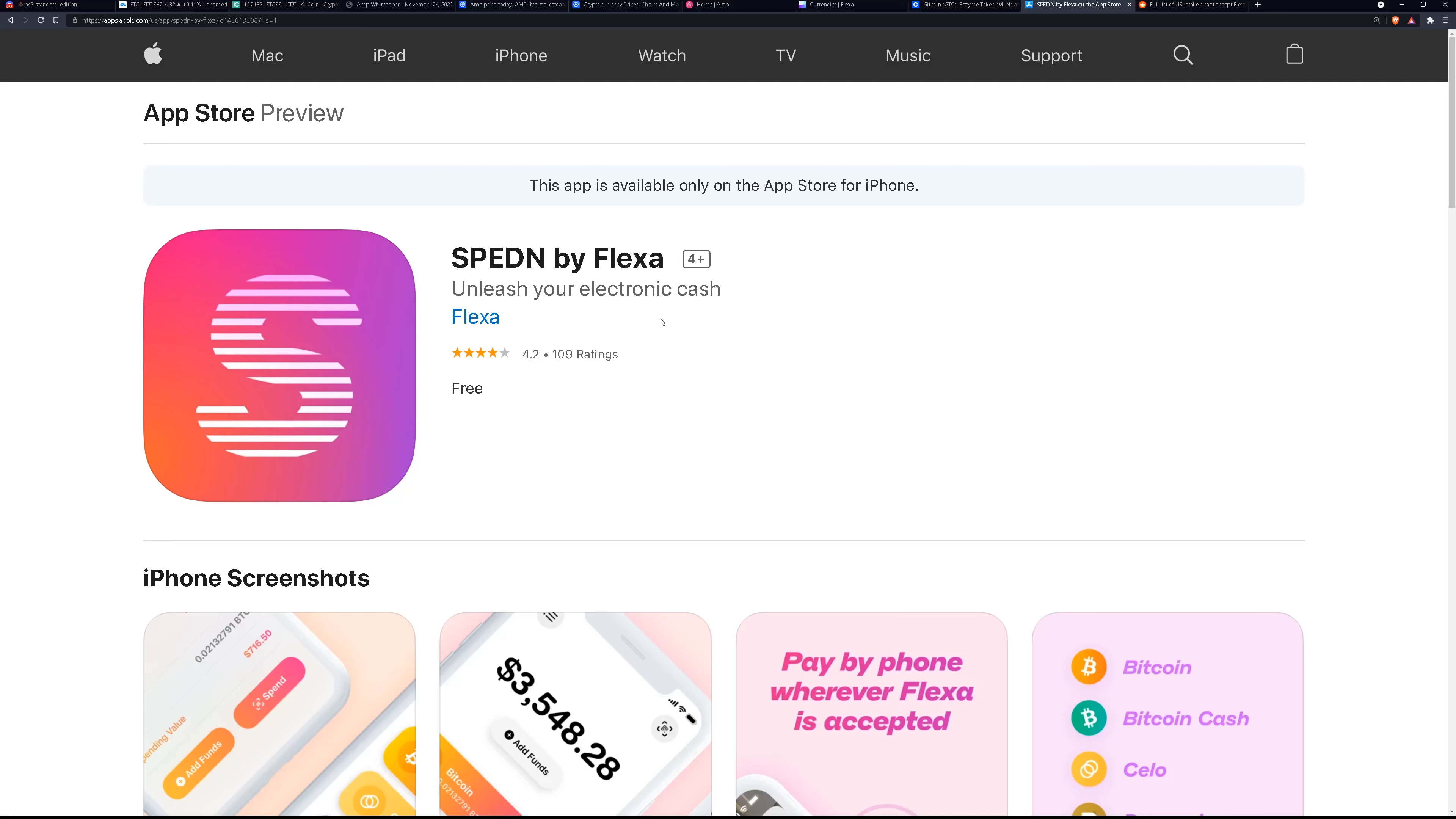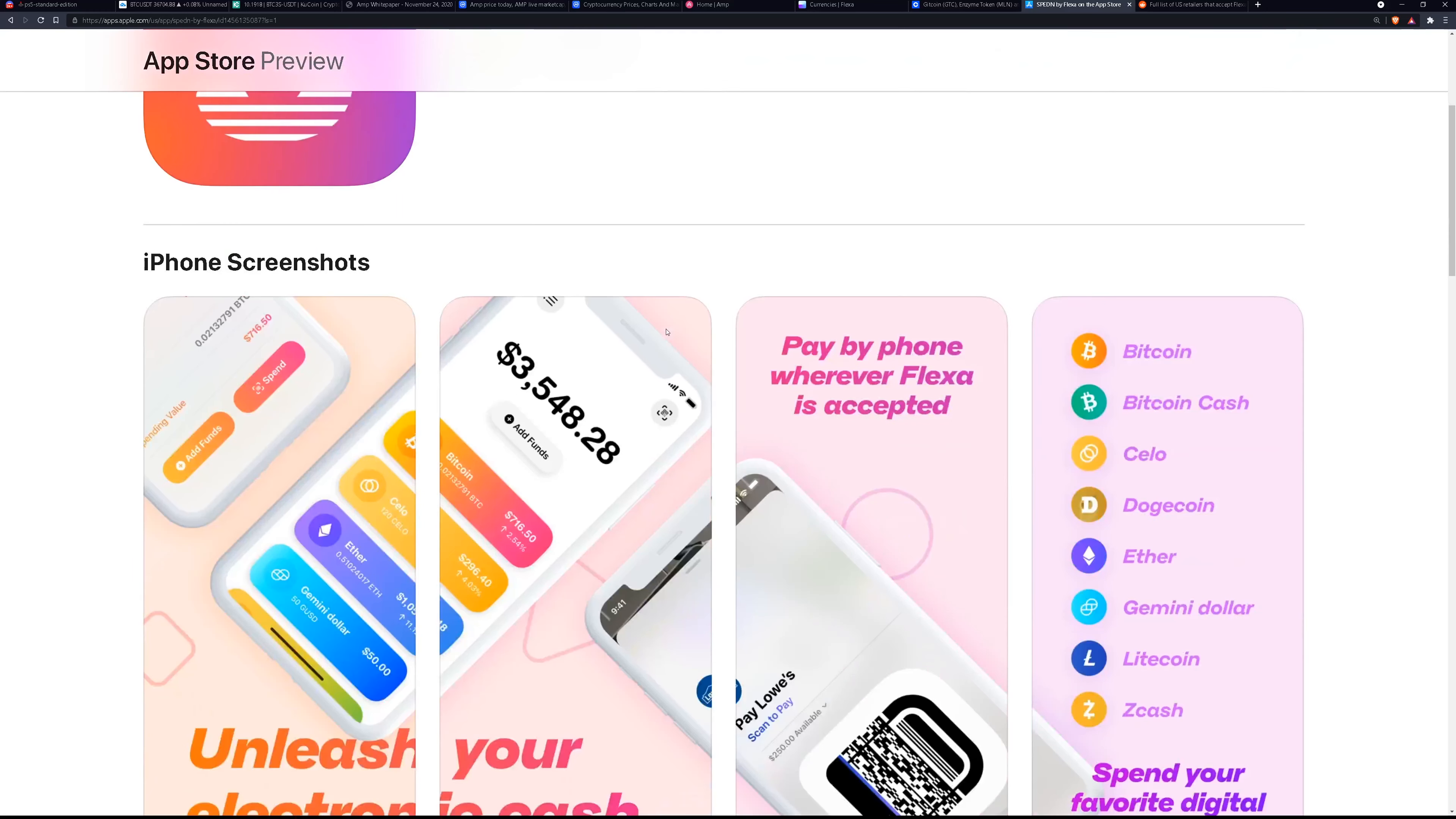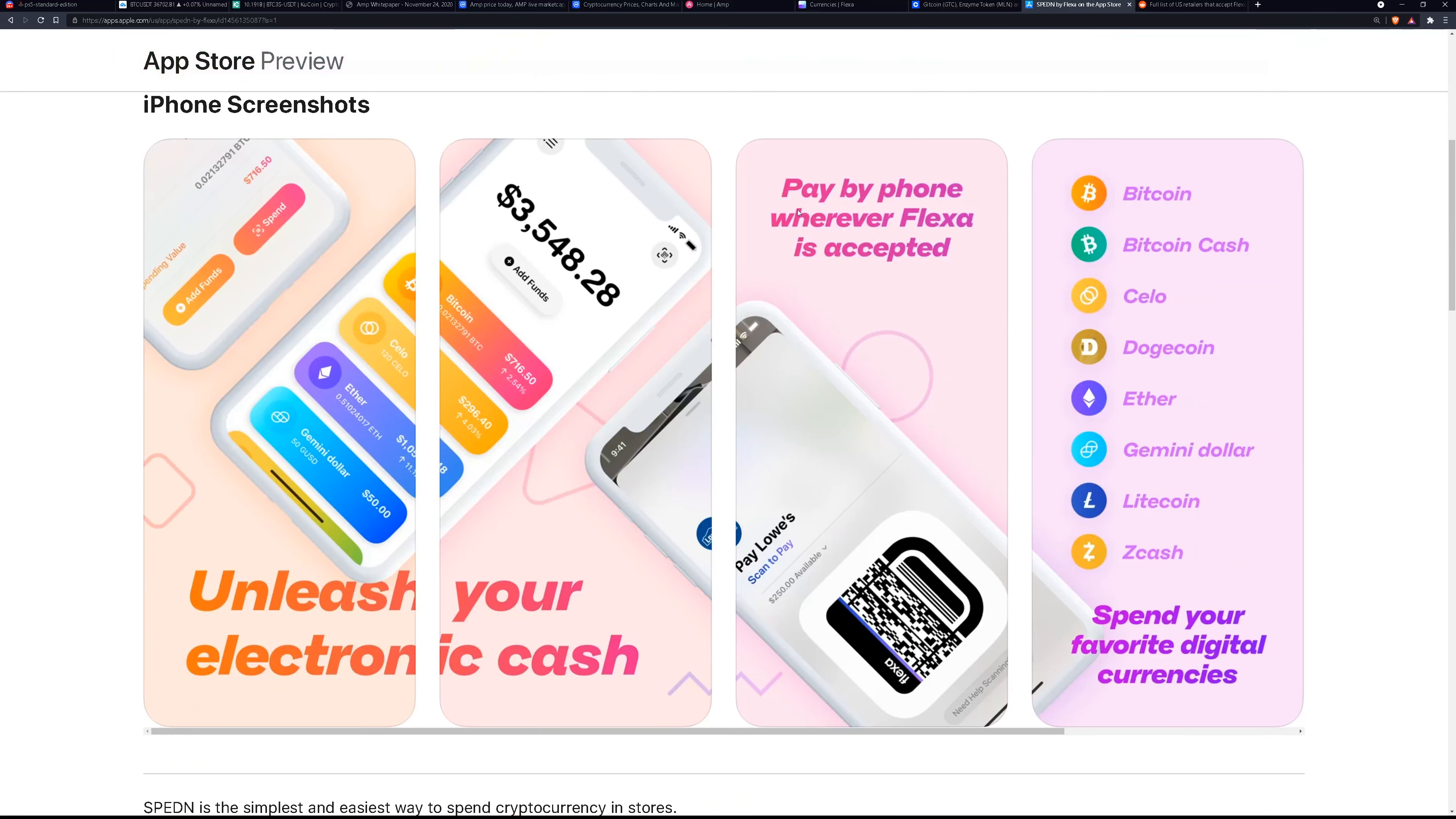So if you're a retailer you would use the Flexa network in order to accept purchases with crypto. So right here pay by phone wherever Flexa is accepted. So you have your balance here. You have the app and then you move some crypto over to it if you want.